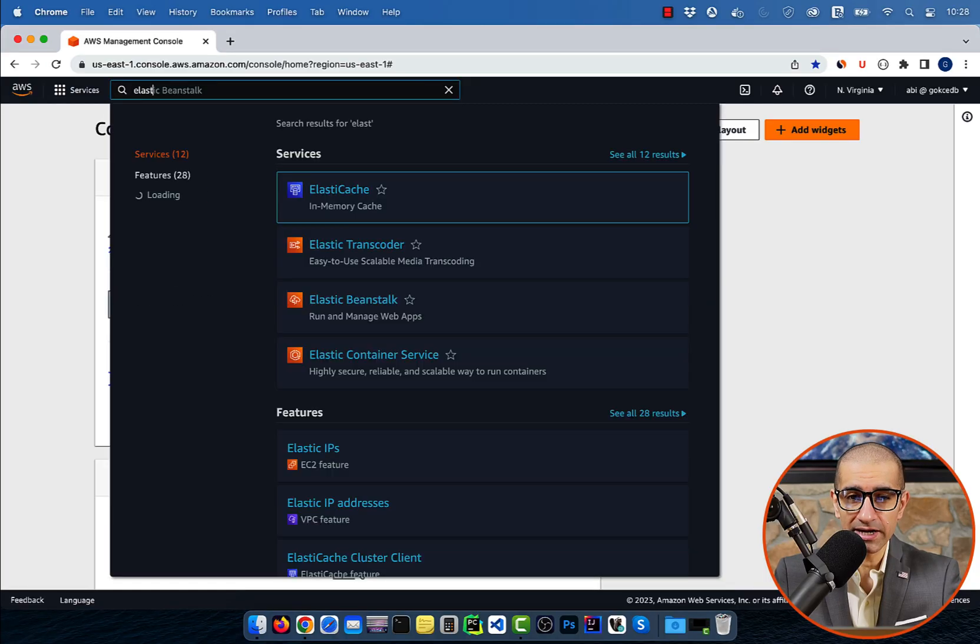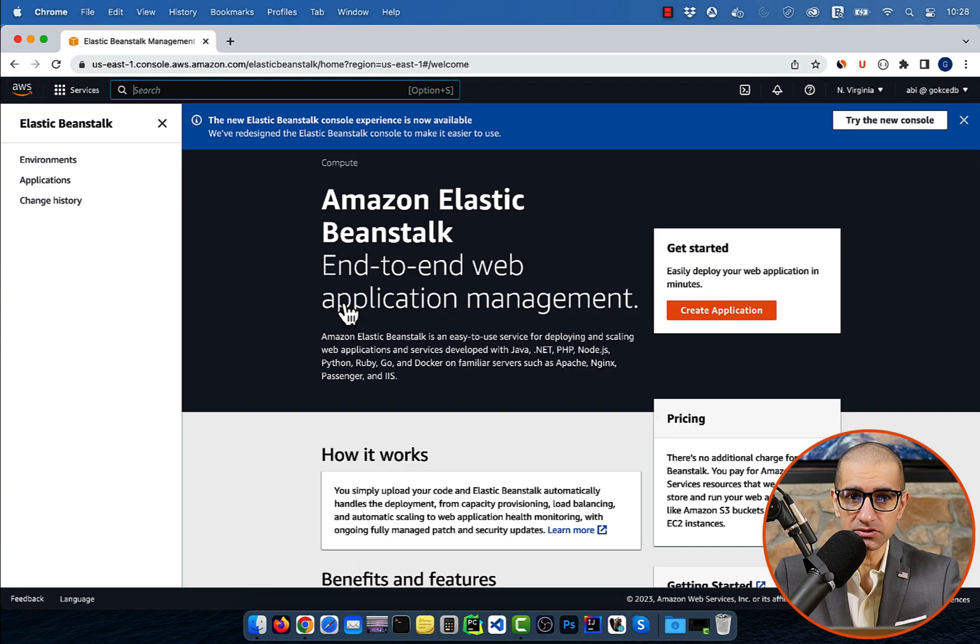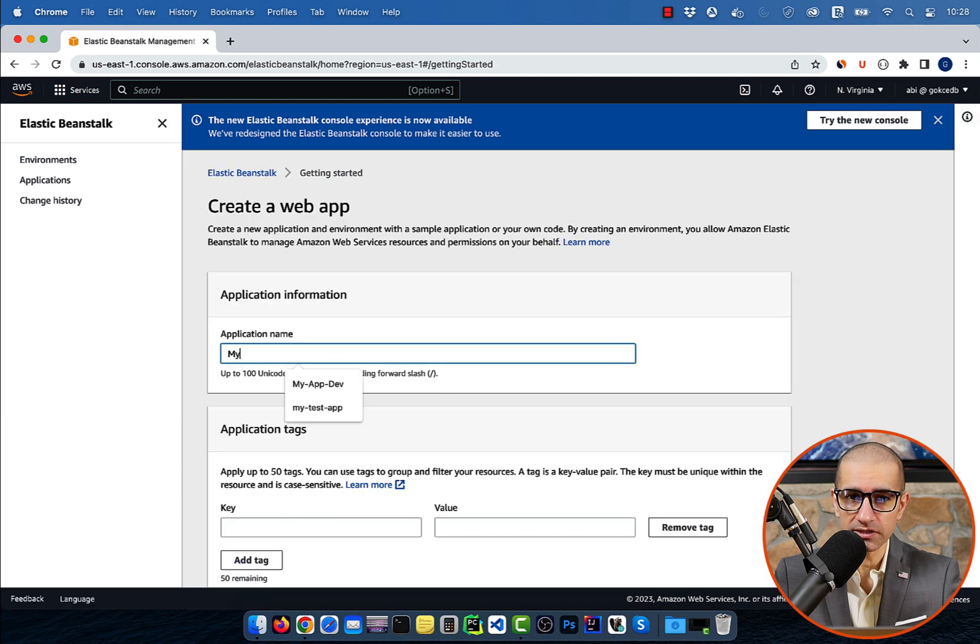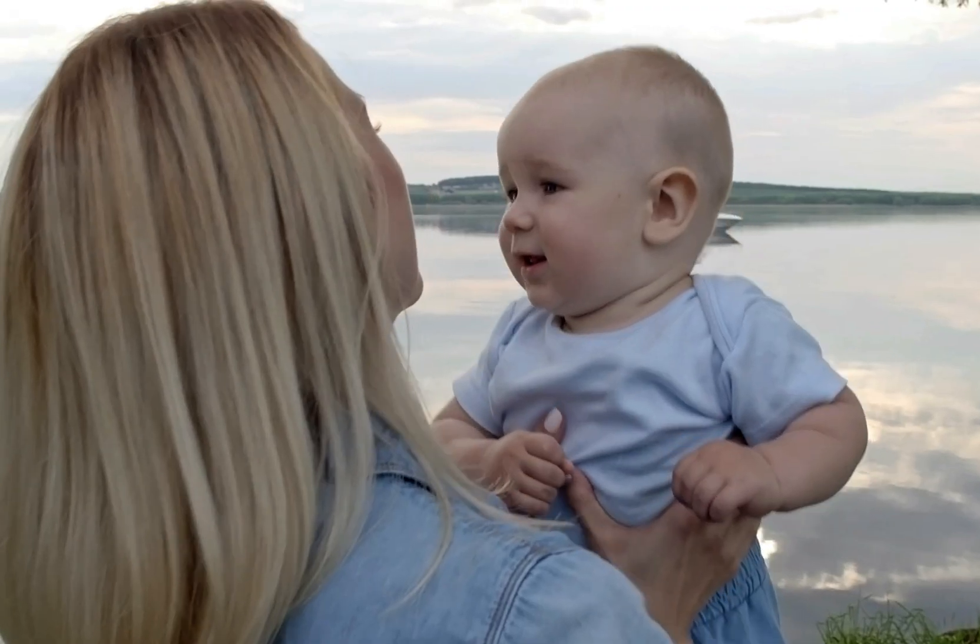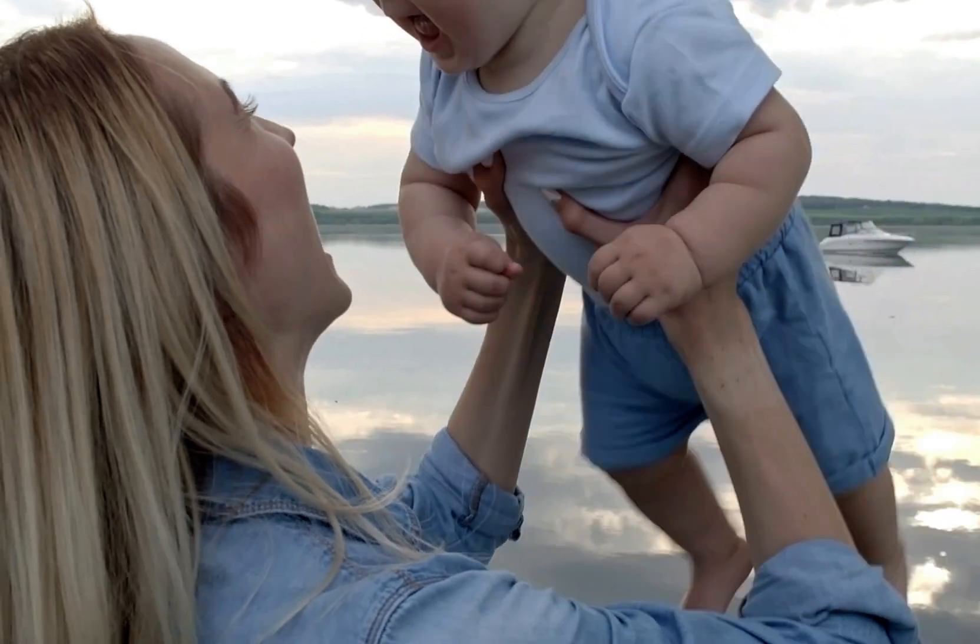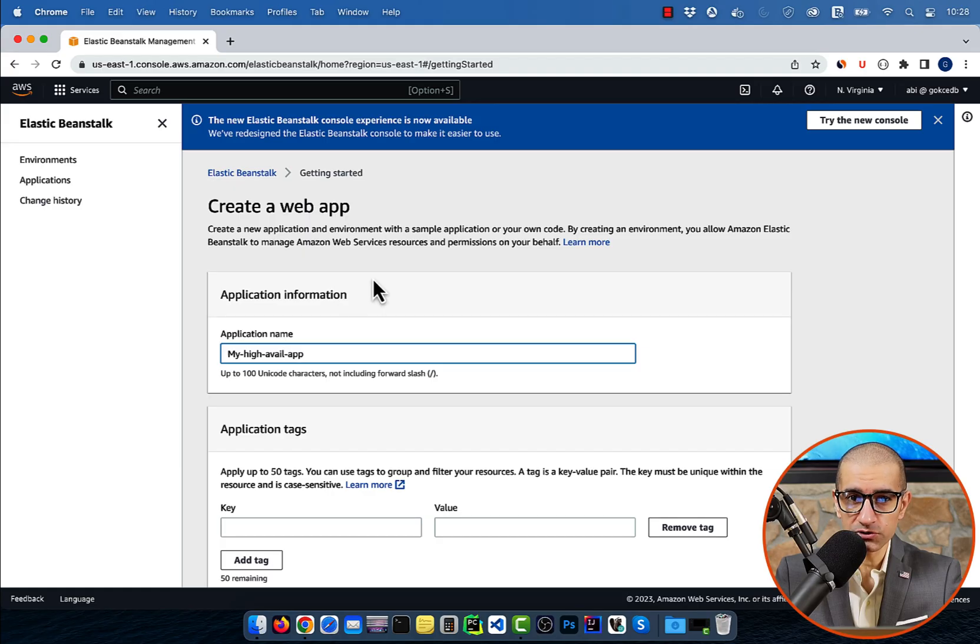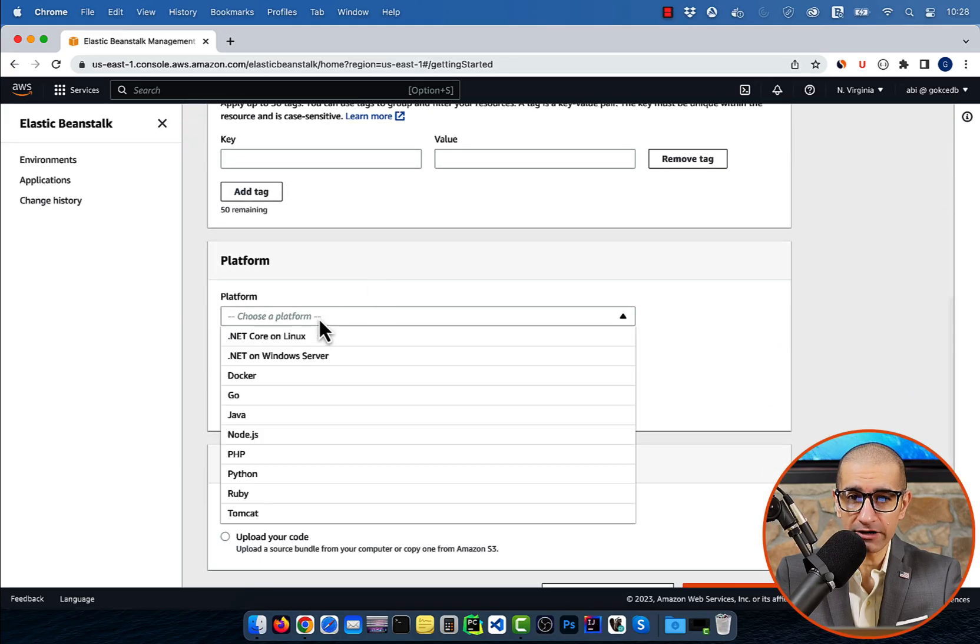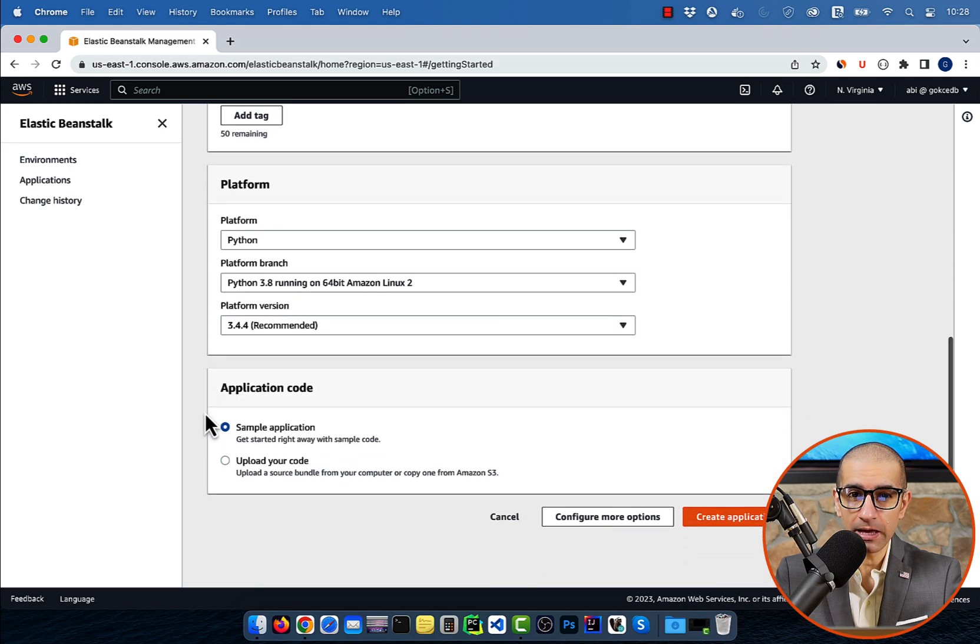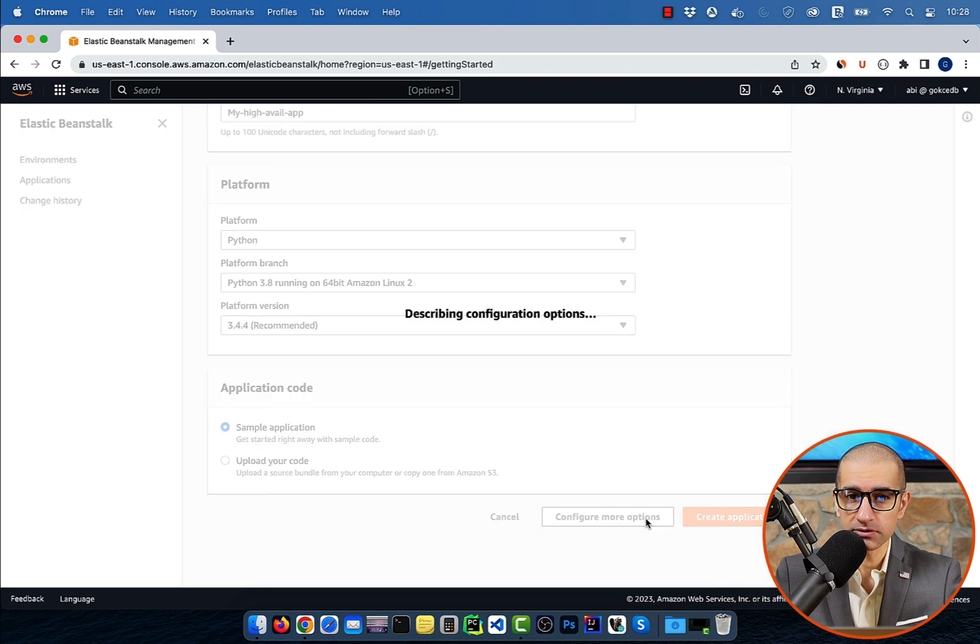Let's start by navigating to the Elastic Beanstalk service, then click on create application and give it a name. I'm going to choose Python from the platform dropdown, then select sample application and hit configure more options.